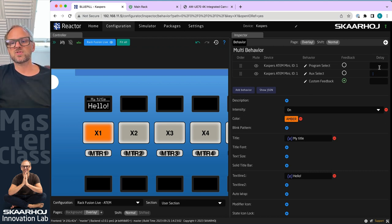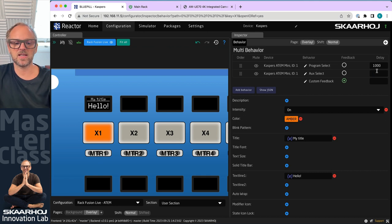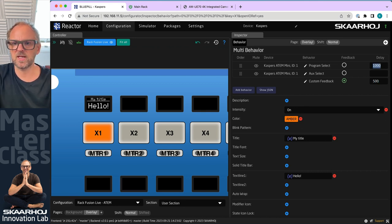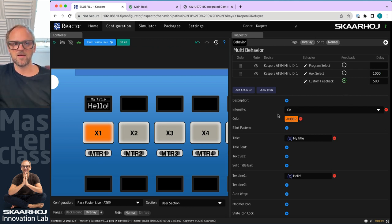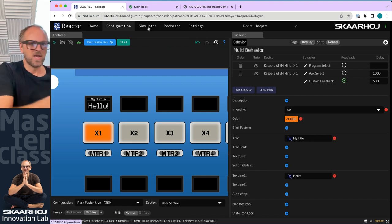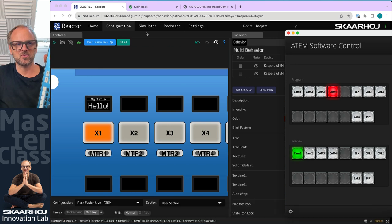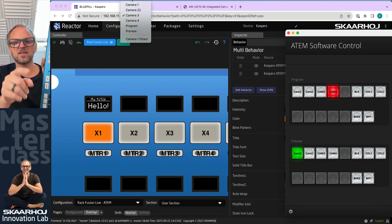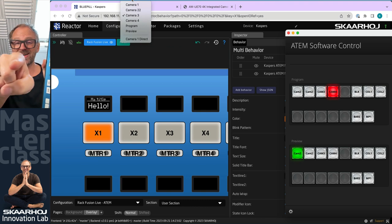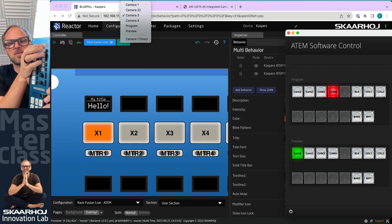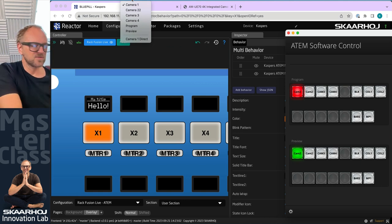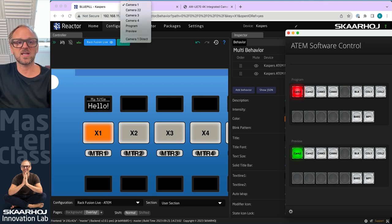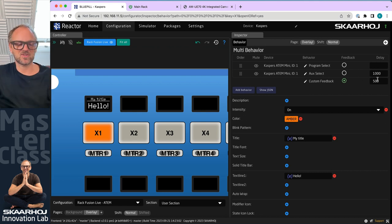So let's see if we can detect this. Going back to my panel, and we also need to see the ATEM software control and the auxiliary. So we should expect first to see the program change, and then the auxiliary change. So are you ready? Push. Bang. So 500 milliseconds was the generic delay that was introduced here. But 1000 milliseconds was the delay between program select and auxiliary select. So that's basically what I said here. And that is multi behaviors, guys.